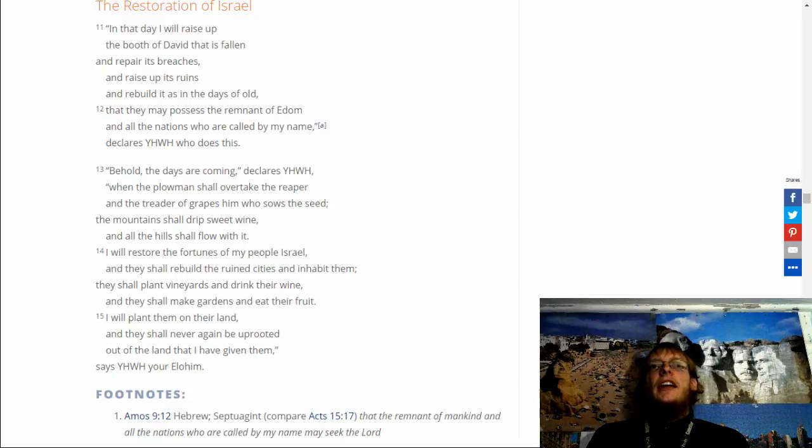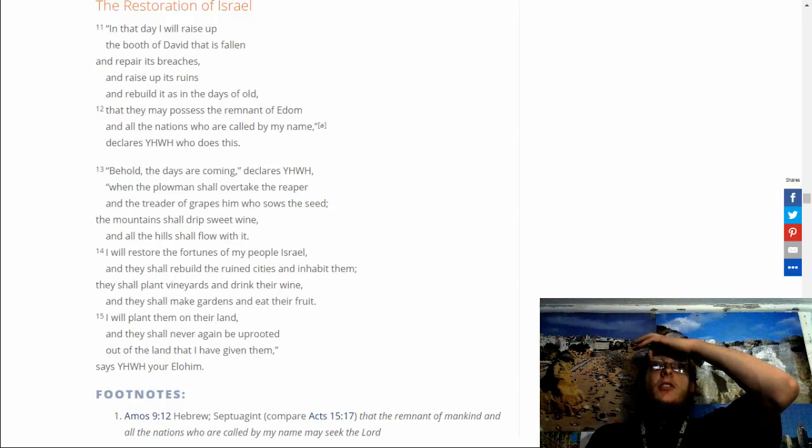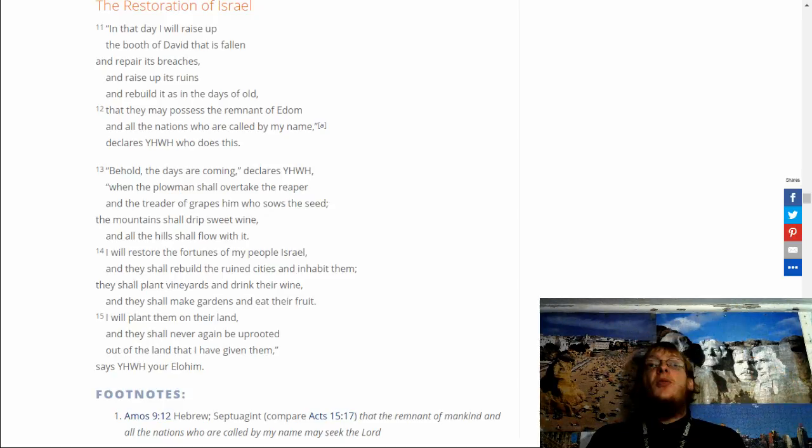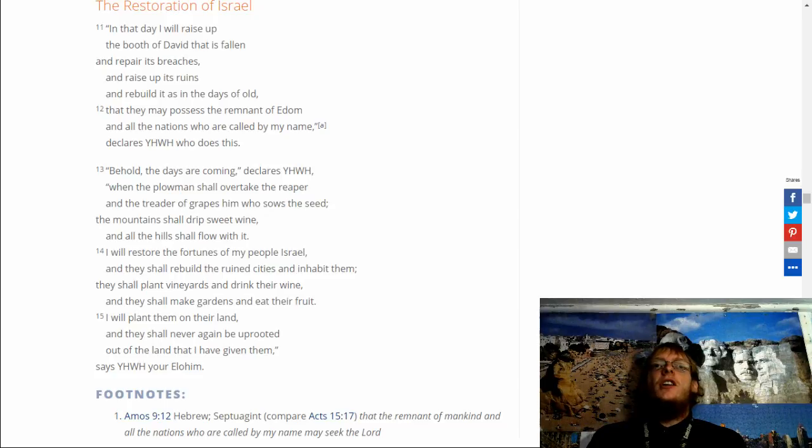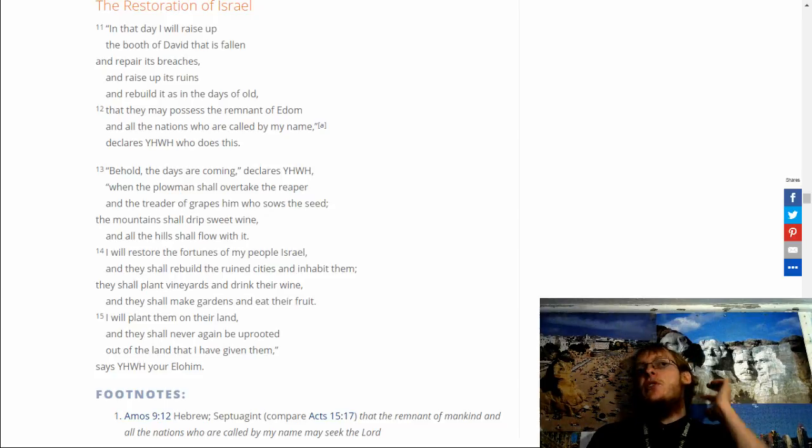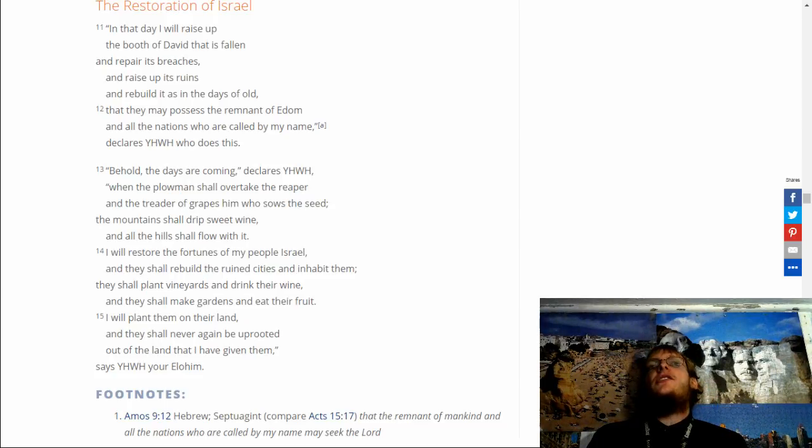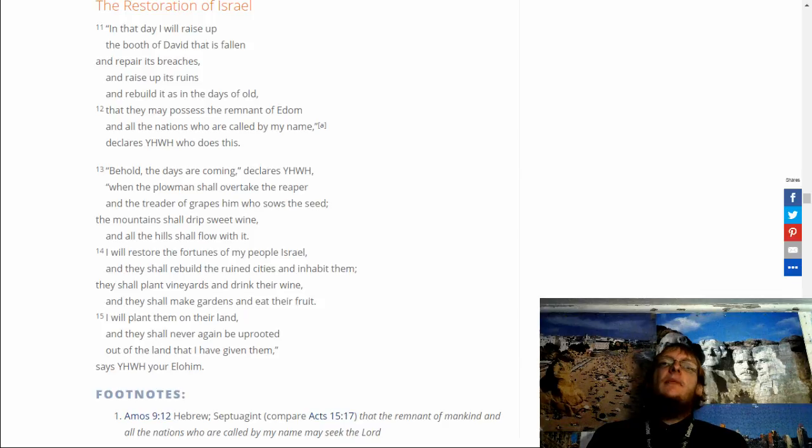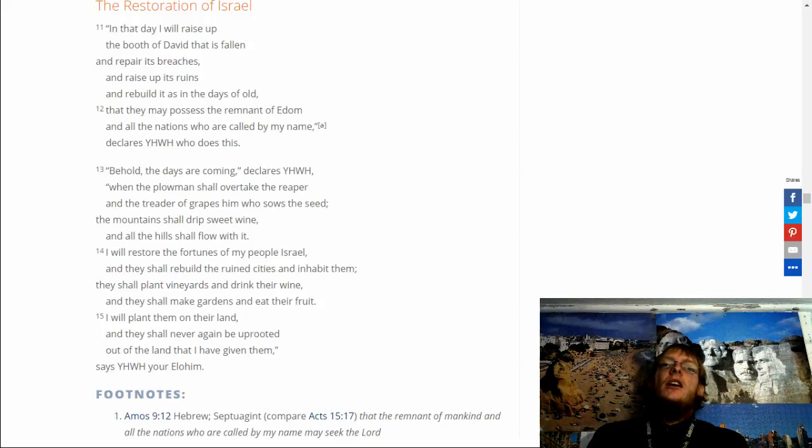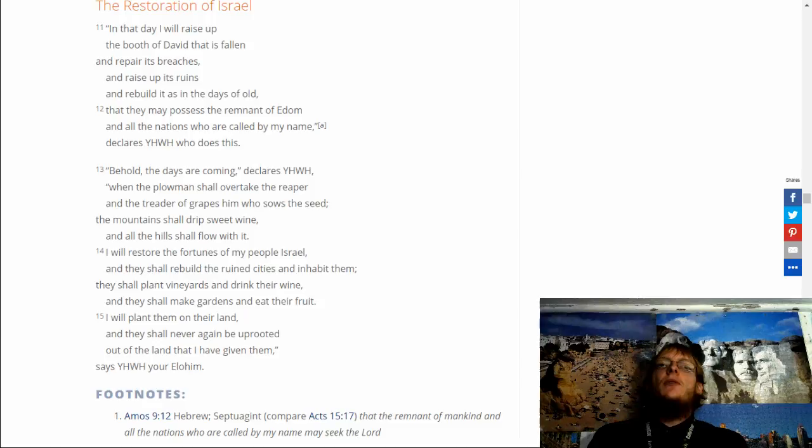And that day I will raise up the booth of David that has fallen, and repair its breaches. And raise up its ruins, and rebuild it as in the days of old. That they may possess the remnant of Edom, and all the nations who are called by my name, declares Yahuwah, who does this.